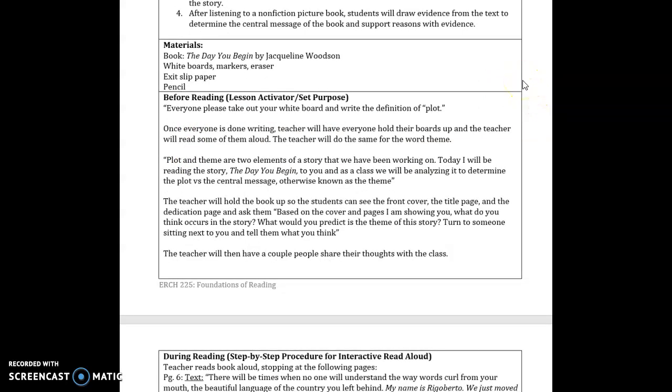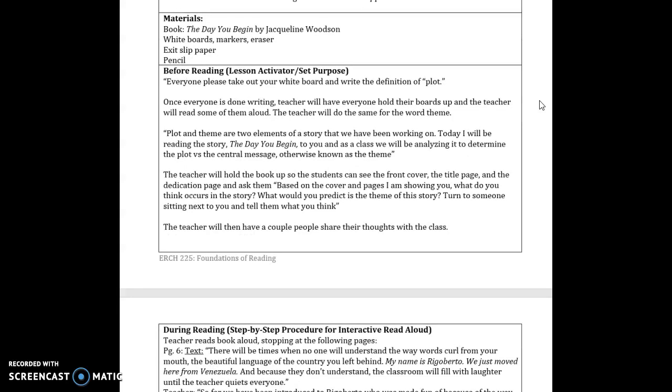So for jumping into the lesson during the before the reading section, I would say to the students who would all be sitting on the carpet in front of me next to each other, everyone please take out your whiteboards and write the definition of plot. This is assuming that I have already taught them plot and theme and other elements of a story, and this is a little refresher. So I would have them write those definitions and hold their boards up to me, to which I would read some aloud and confirm to students and students who may not have the exact right definition, read theirs aloud and correct them in a way that would change their definition to the right answer. I would also do the same thing for the word theme, just so both of those words and the definitions are fresh in their mind for when we read the story.